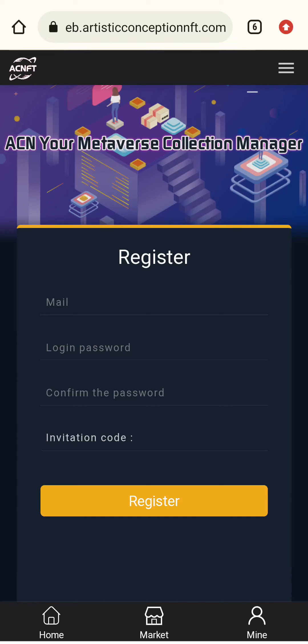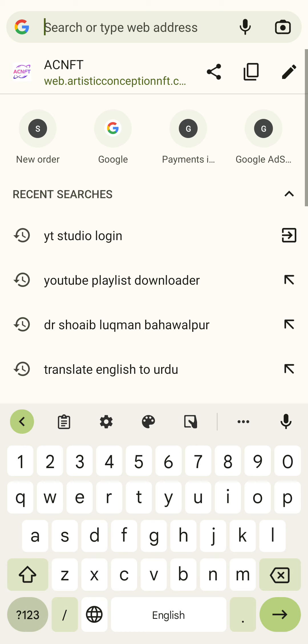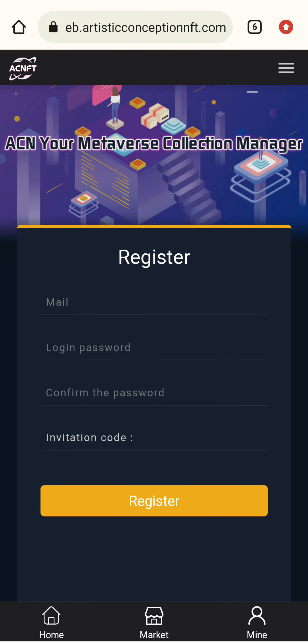Hello friends, welcome to my YouTube channel. Here we come to show an amazing project — it is ACN, your Metaverse collection manager. It is AC NFT, a beautiful project where you can buy your NFT and collect your collection according to your investment. First of all, you need to be registered in this application, which holds the NFTs. I will tell you the registration process in this video.